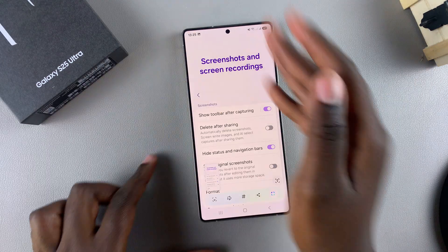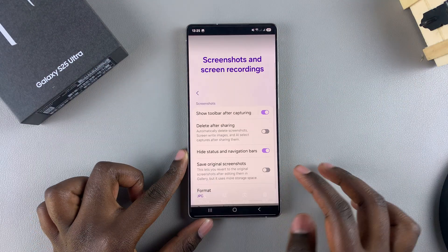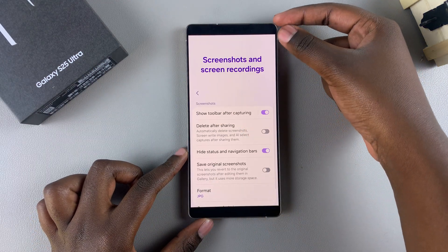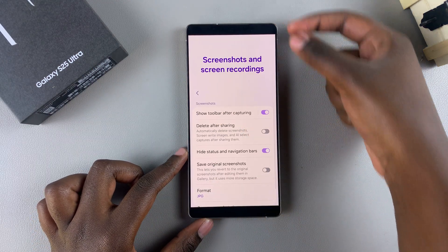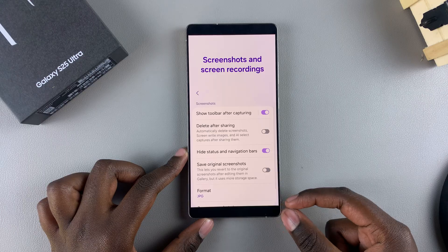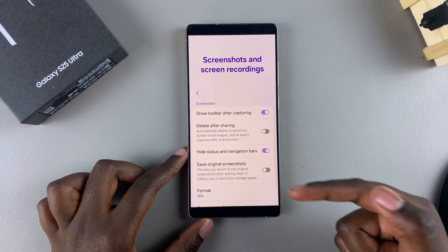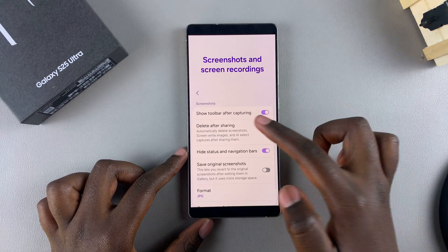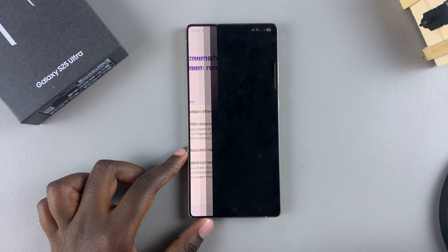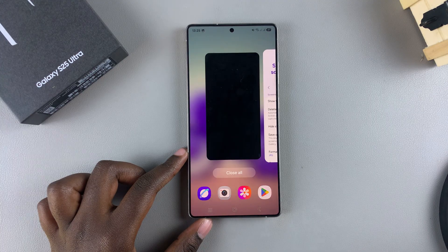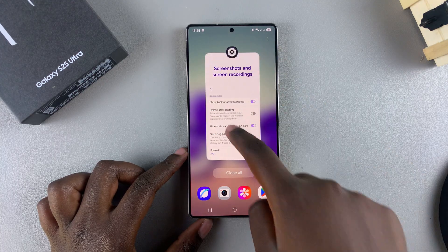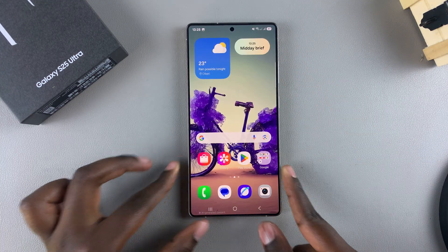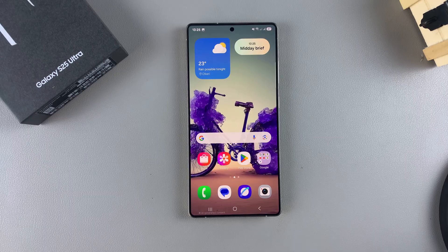Now whenever you take a screenshot on your phone, you should notice that when you look at the image you can no longer see the status or navigation bar on it, which means that you've successfully removed both options from your screenshots. Thank you for watching — if you have any questions or comments, leave them down below and we'll get back to you.